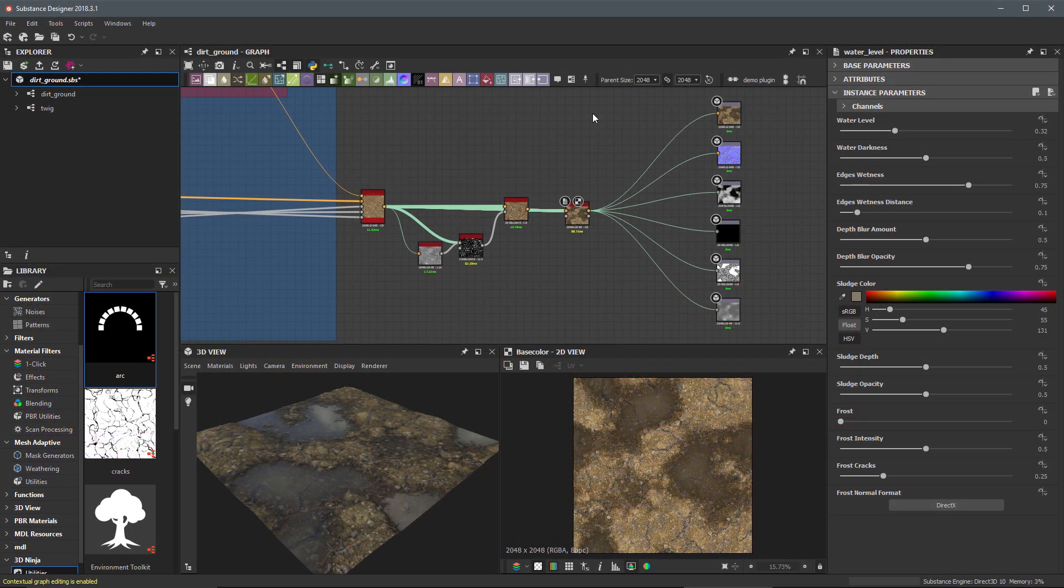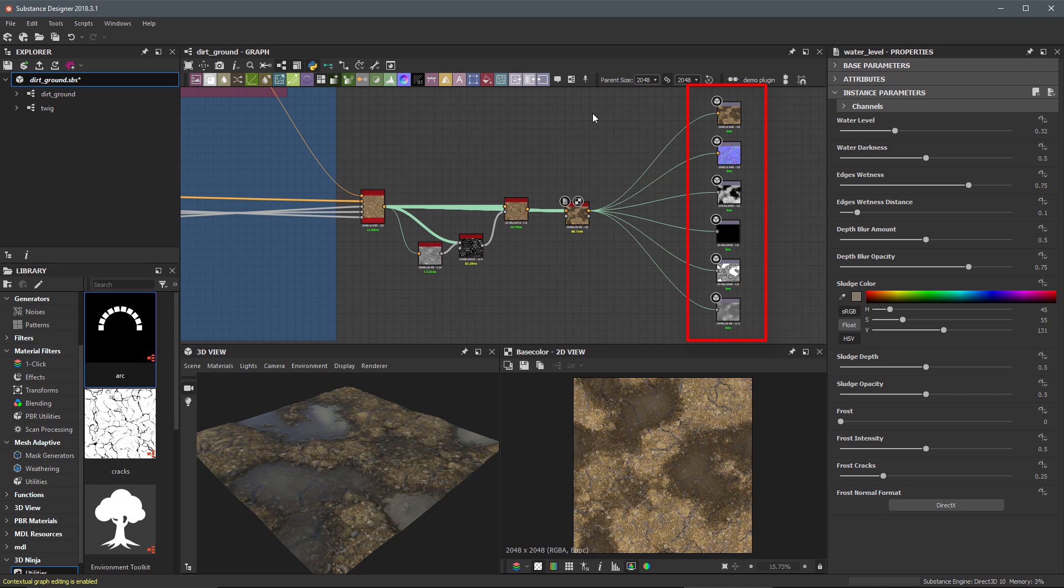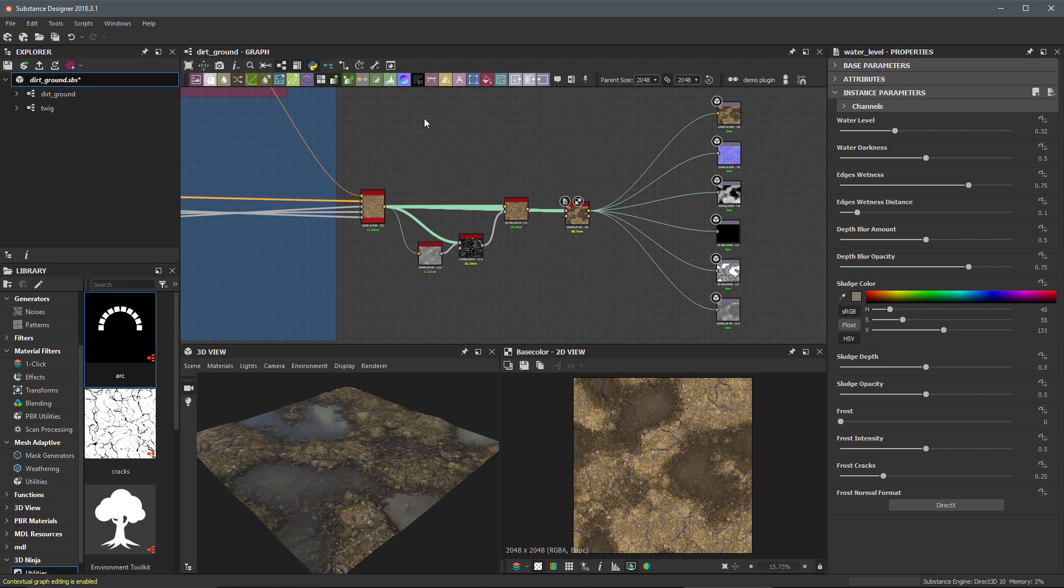Since we created a fully procedural material, the textures don't actually exist in the SBSAR file. They are only computed when called to do so by the Substance engine within the Substance plugin. This means the published SBSAR file will only be a few kilobytes in size. Now, the size of the published SBSAR file can increase if you were to import any bitmaps into your Substance and then use those directly within your graph. Essentially, those bitmaps would then be embedded into the SBSAR file as well.